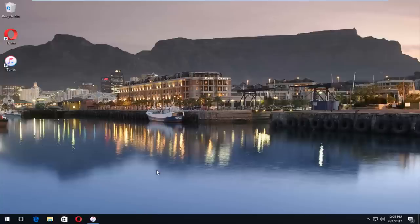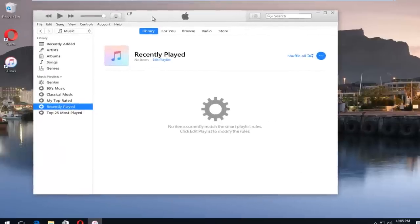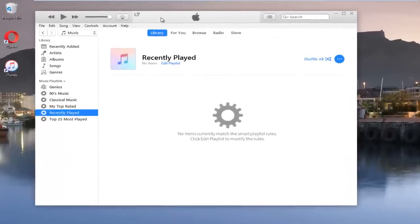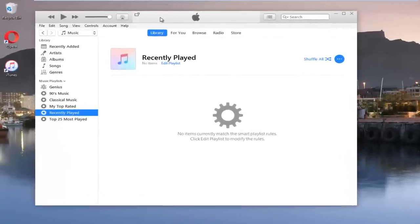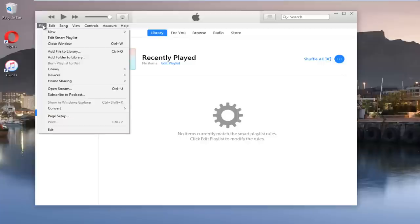We're going to jump right into it and start by heading over and opening up our iTunes library. What you want to do is head up to the file tab at the top left and left click on it.